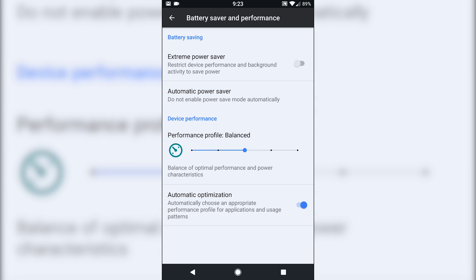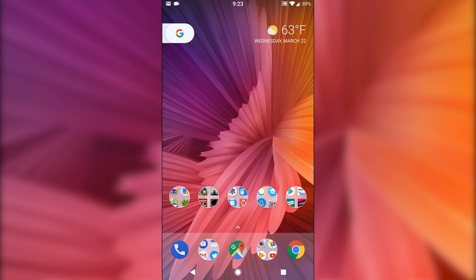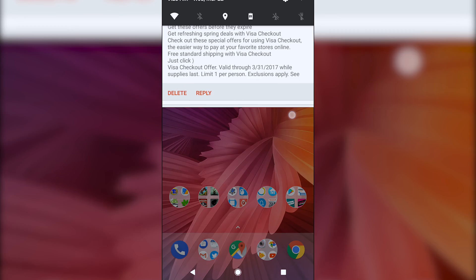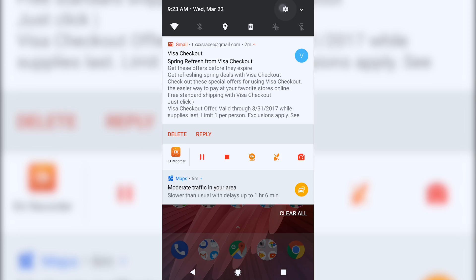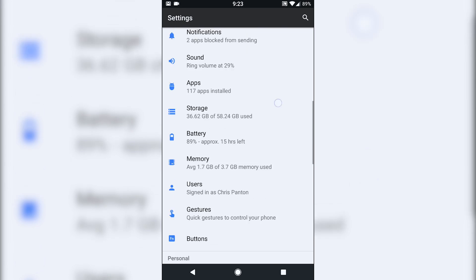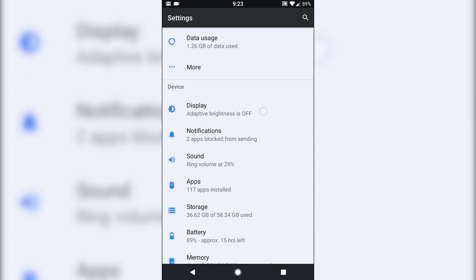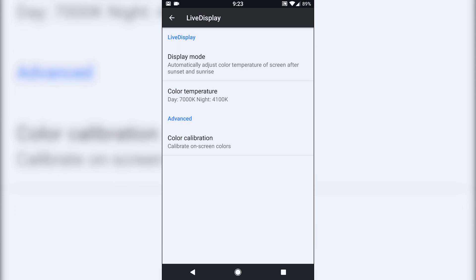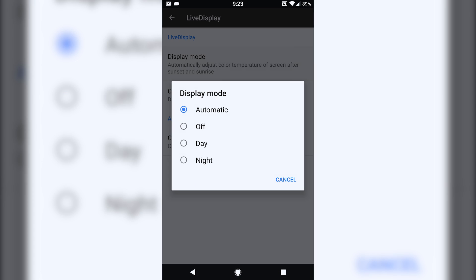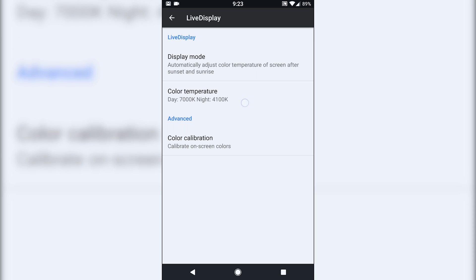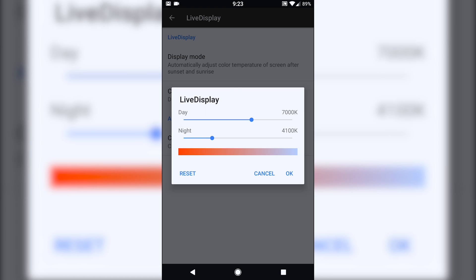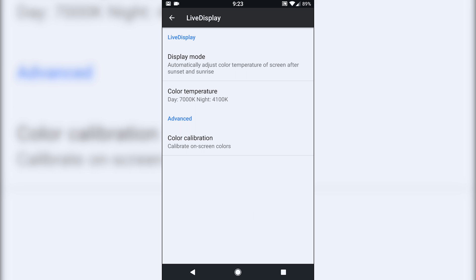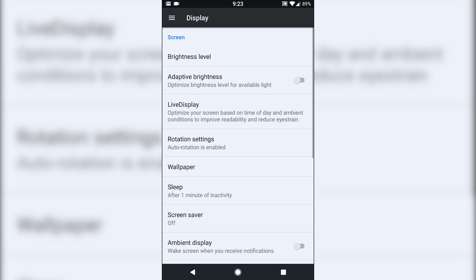You have, of course, like other Nougat ROMs, your power management, performance levels, things like that. I'm not sure if this is working or not, but the live display, I've noticed that even when I have this set to automatic, hue of the display, 4100K, the screen doesn't really change at night. So I'm not sure if the live display is working.